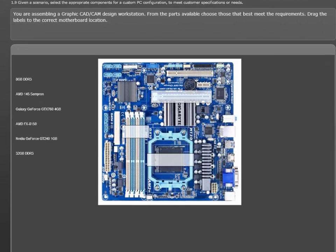It's very important that you know 1.9 by heart, as you'll soon see. The scenario that sub-objective 1.9 puts you in is one where you are asked to perform a custom PC configuration based on customer specifications or needs. In the question, it's a CAD-CAM workstation.